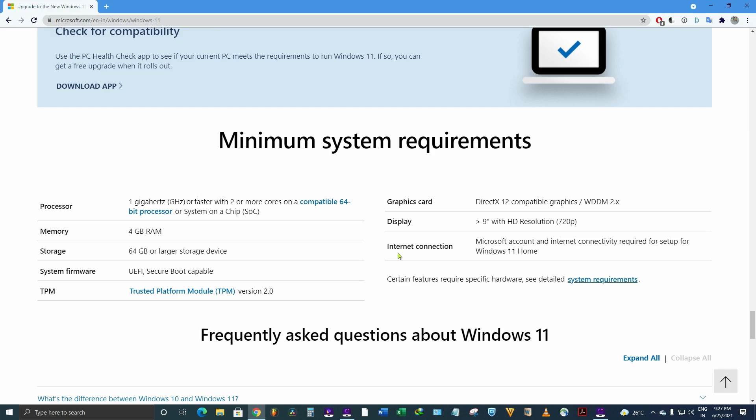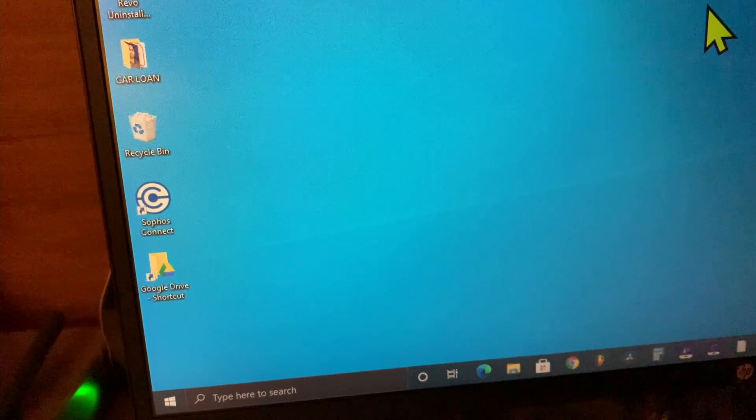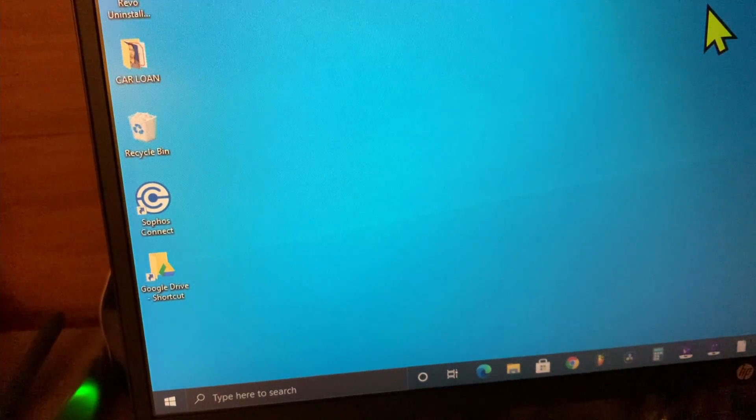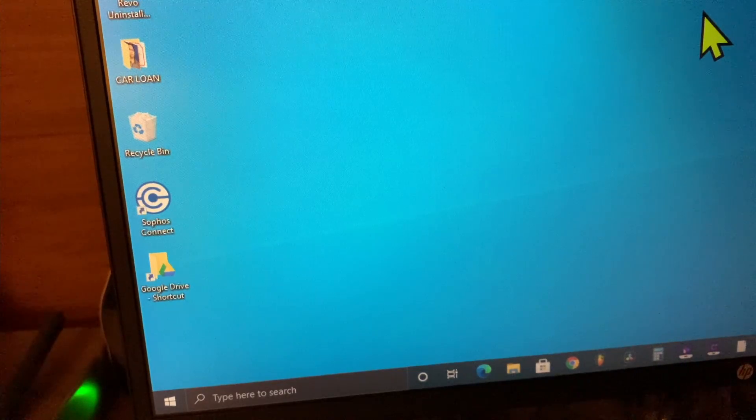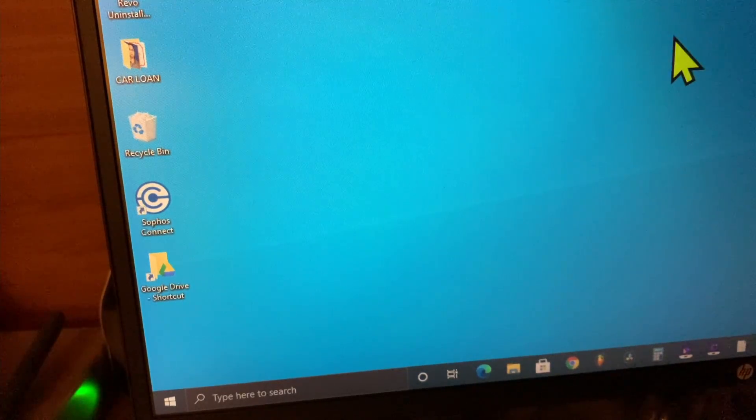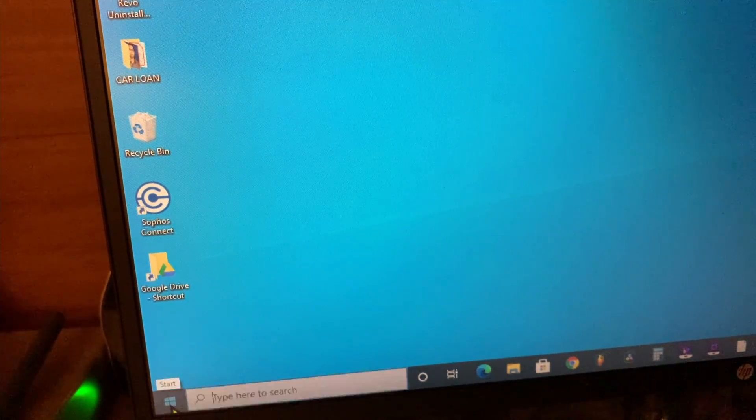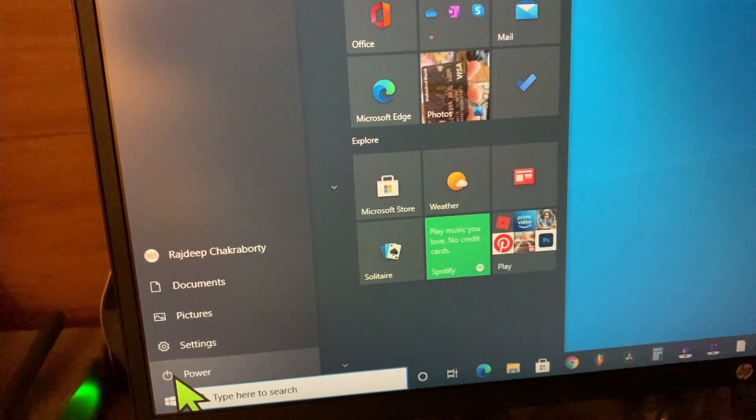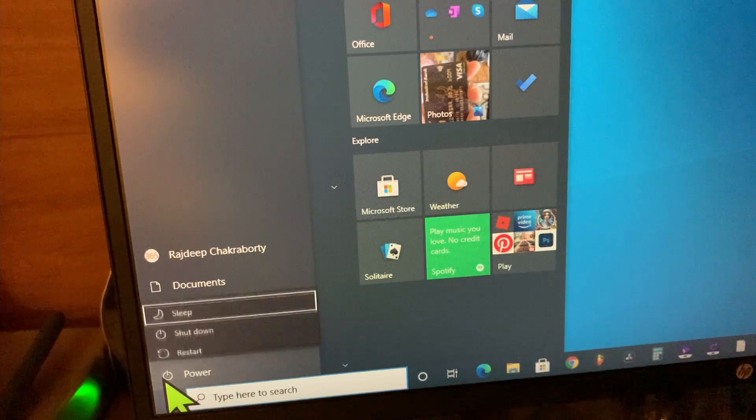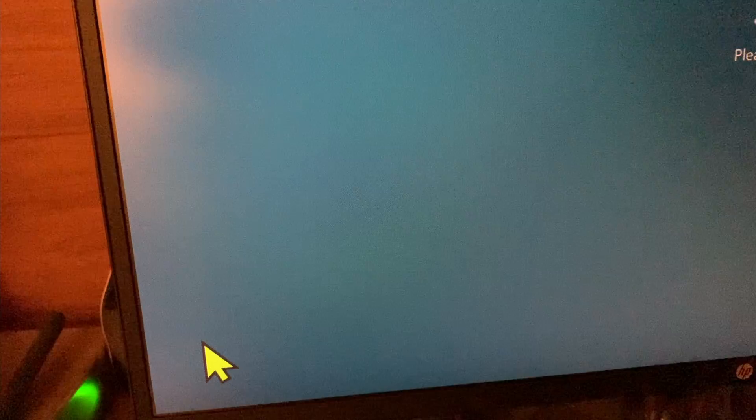To get into the BIOS setup, what we will do is hold the Shift key and from the start menu we will click on restart. I am using GIGABYTE B550 motherboard, so your BIOS settings may be a bit different from mine.